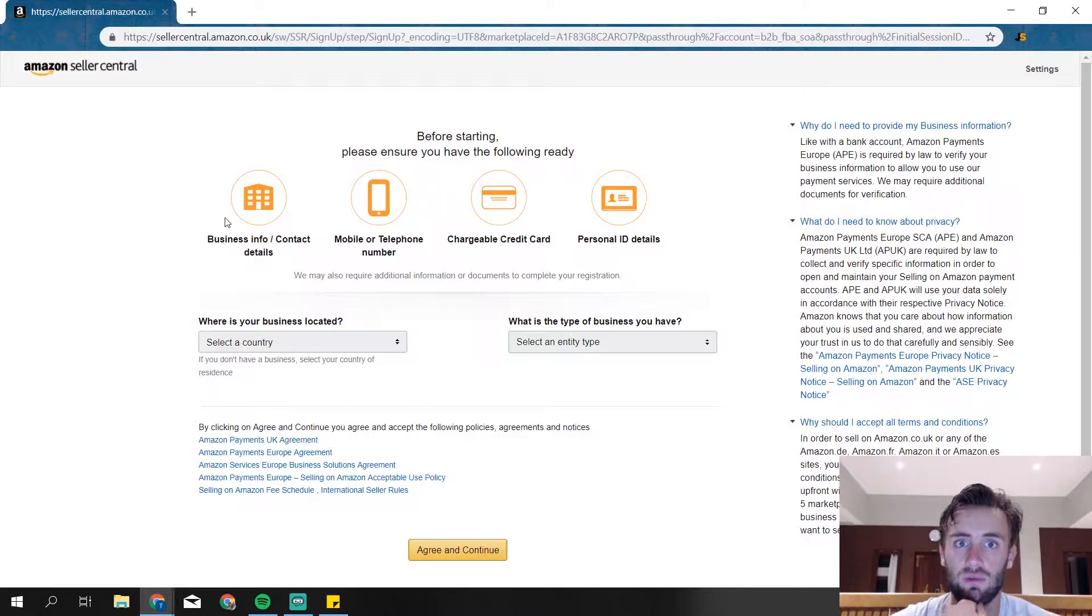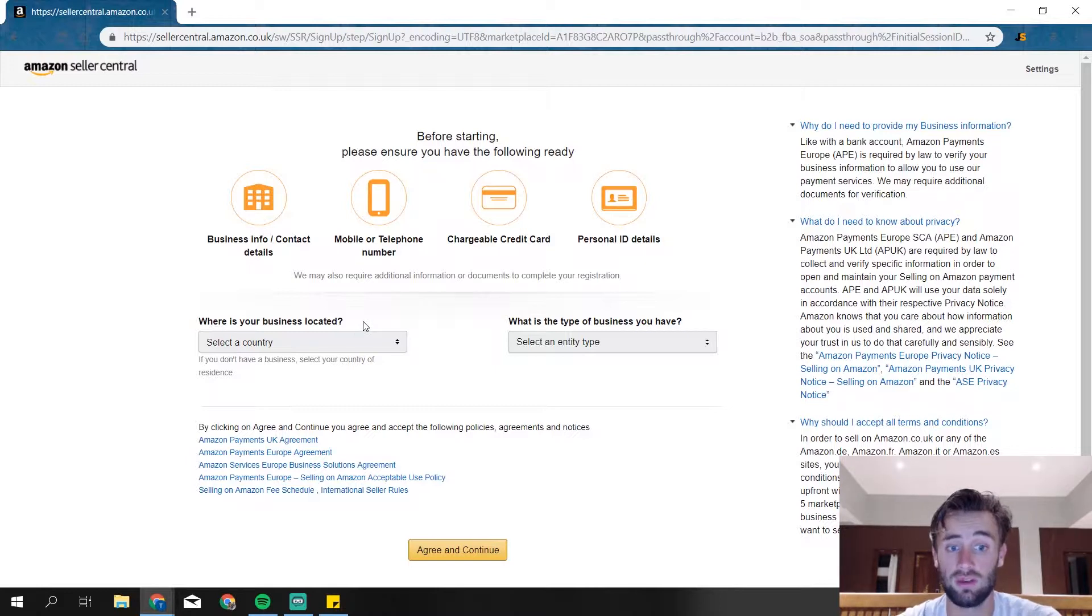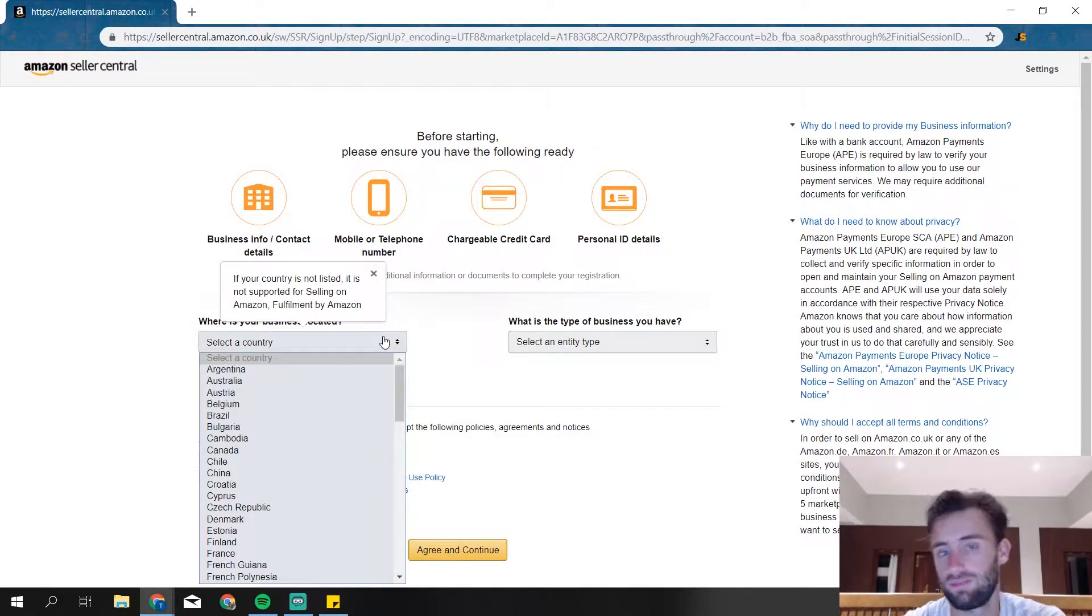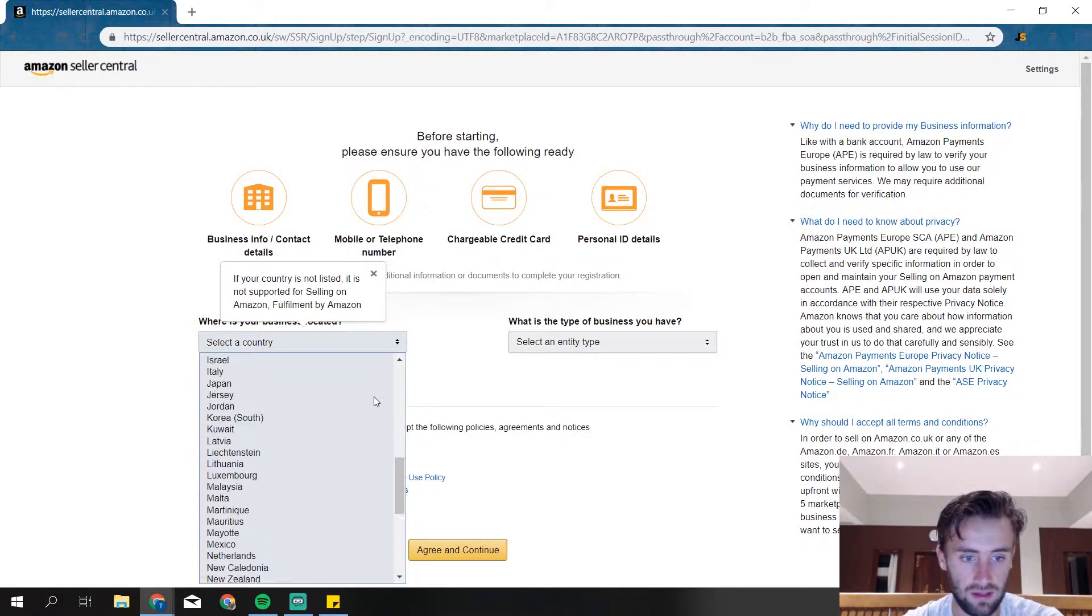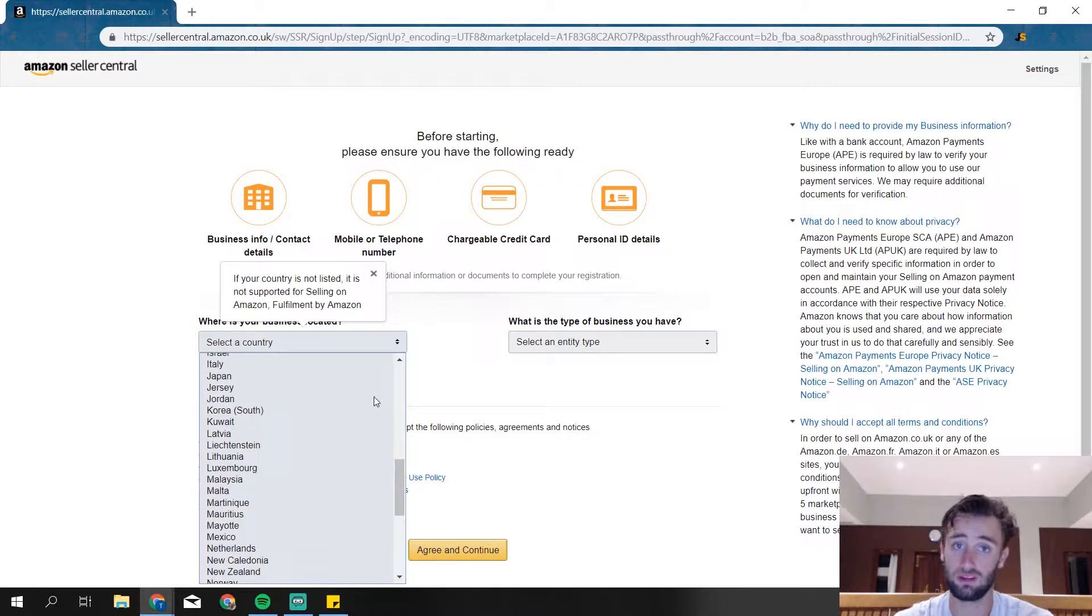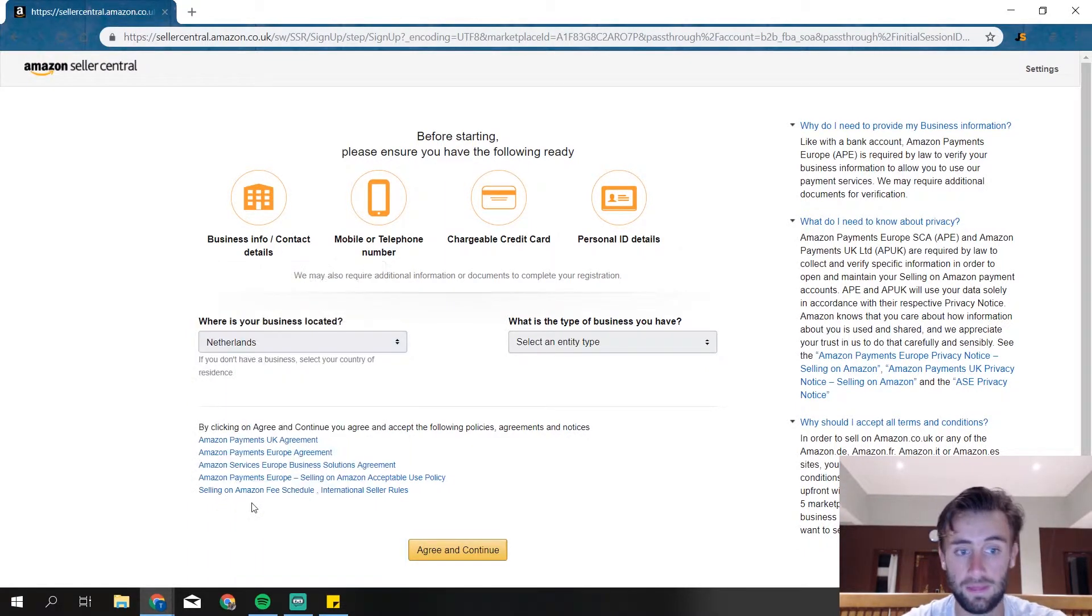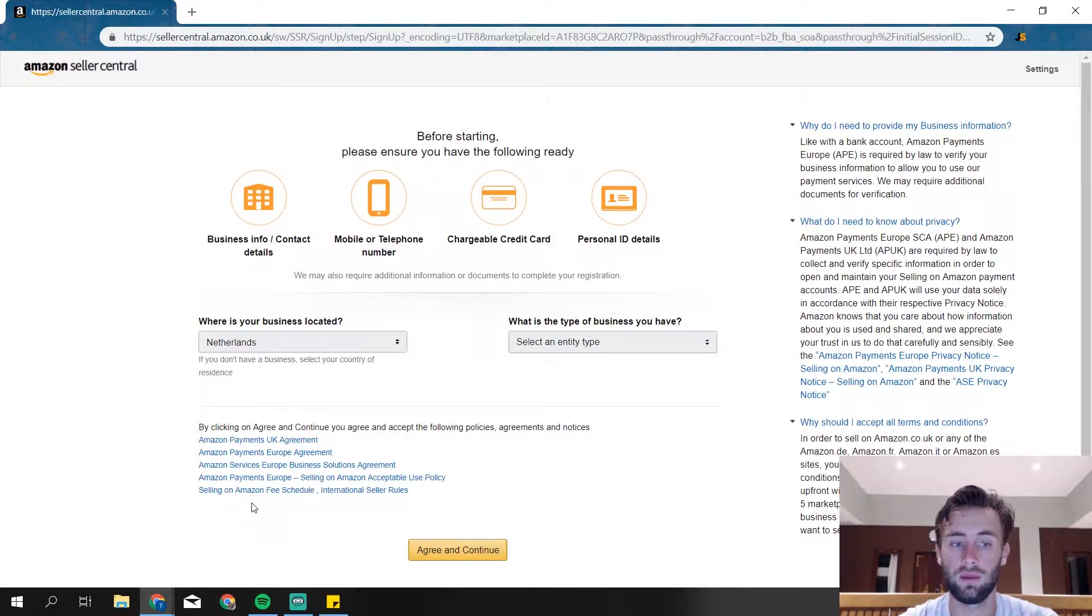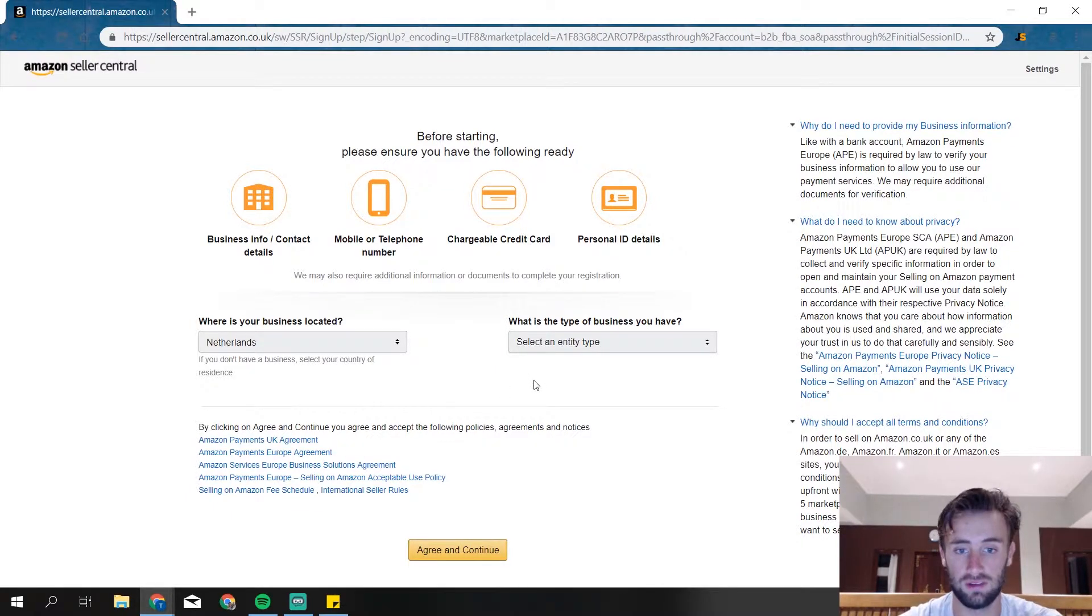And you need your business information or contact details. Then they're asking over here, where's your business located? That's probably just in the country you're living in. If you started your business over there, then that's where the business is located. It's not the country you're going to sell in, it's where you started up your business.